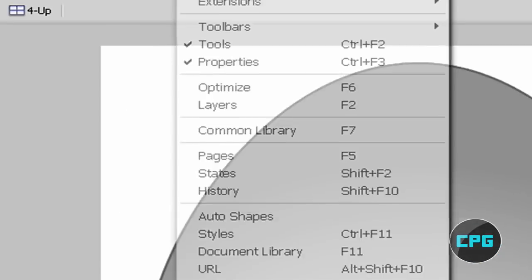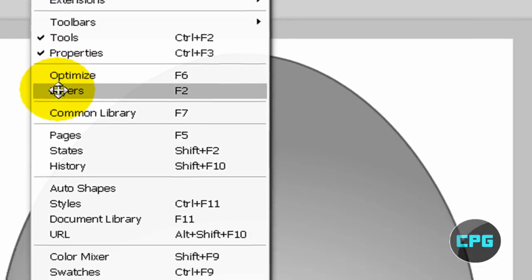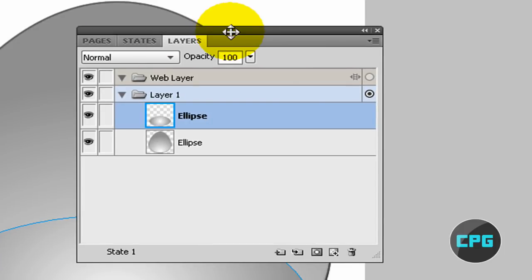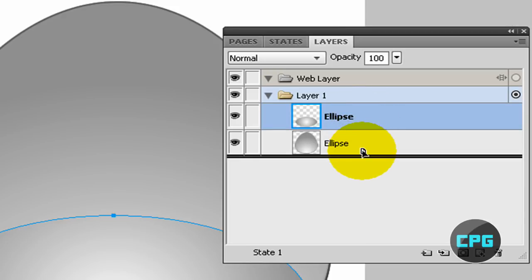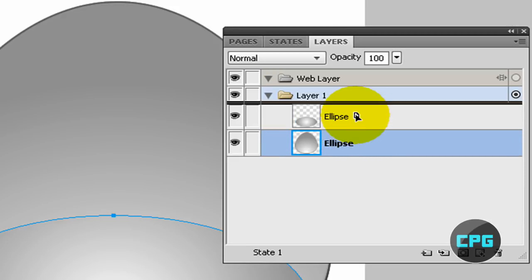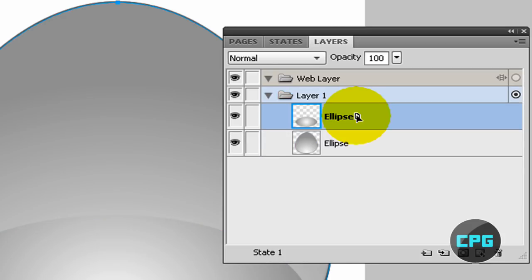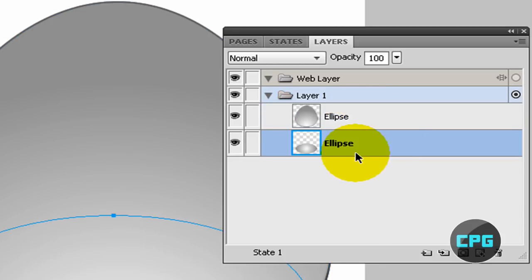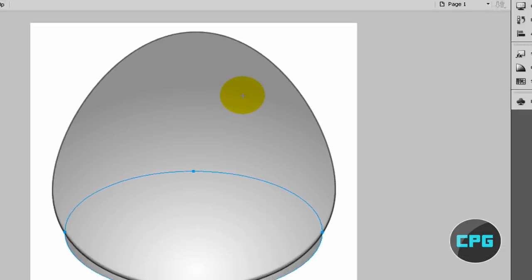So, go to window, and then layers. And, then change this by holding your ellipse and then putting it under your first ellipse. So, you might have to move this around. Come on, go under, yeah, there we go. So you can close out the layers panel right there.